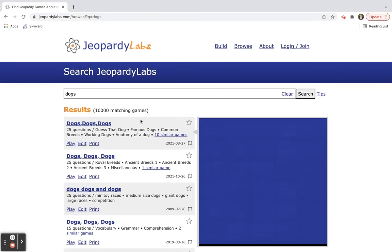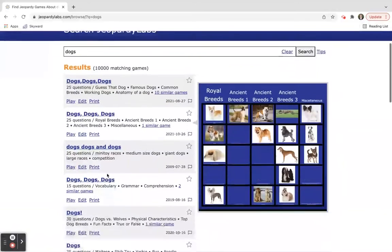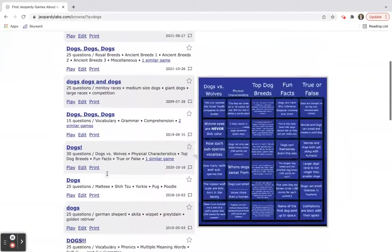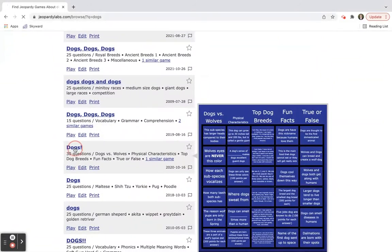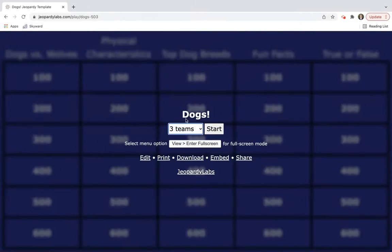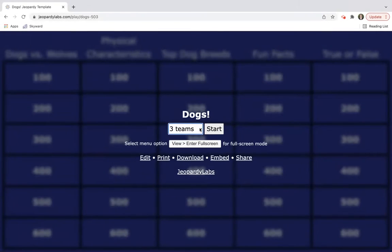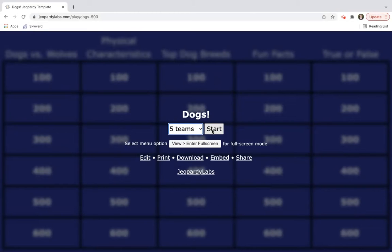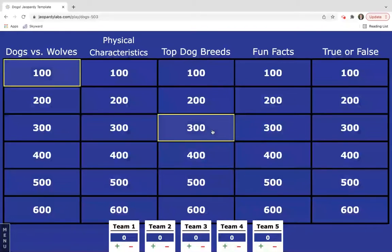I sure can. So I'm going to go through and pick the fifth one down. What's great about this is you can choose how many teams are in your classroom. If you're by groups or if you want to set your students up, you can do that. Let's say we've got five teams. We're going to hit the start button.